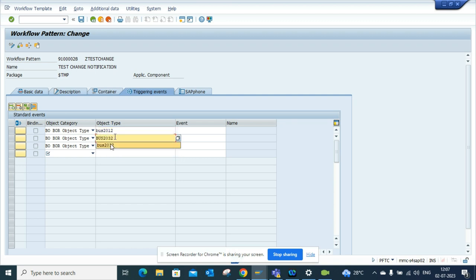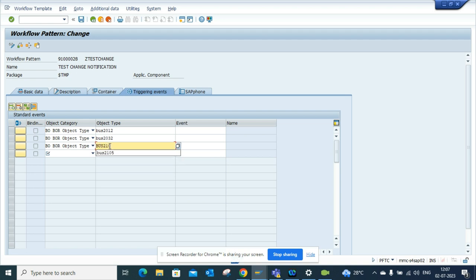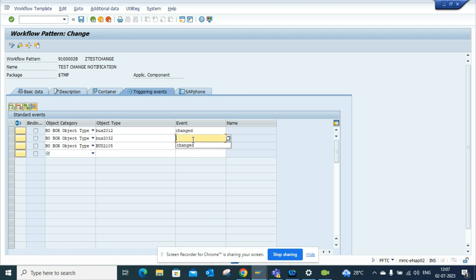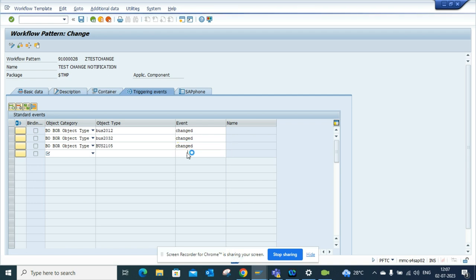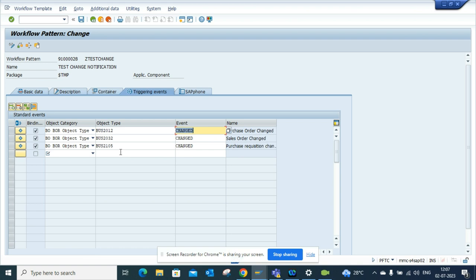BUS2032, BUS2105, and all the events are the same - Changed. Most of the business objects will have a changed event, 90% of them. So here you have these entries, all these are done.